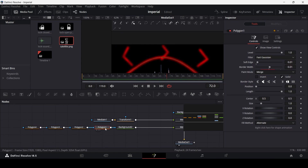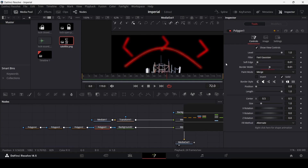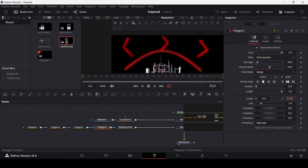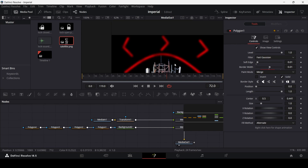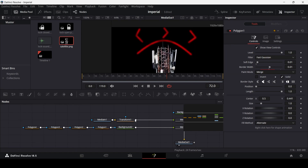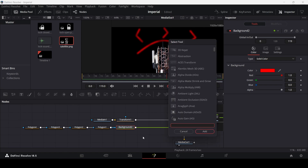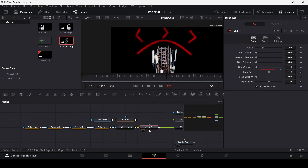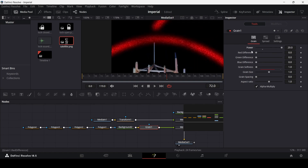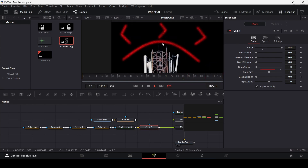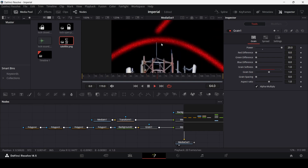Once those are done, go to polygon 1 and slightly move it down on the Y-axis so the other ones are visible. Then go to the background, press Ctrl+Space, search for grain, and add it. Increase the power — I have it at 20 — and you can also adjust the grain size, though 0 looks fine here. That's the basic setup done.